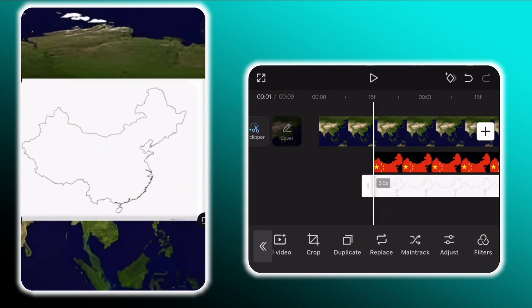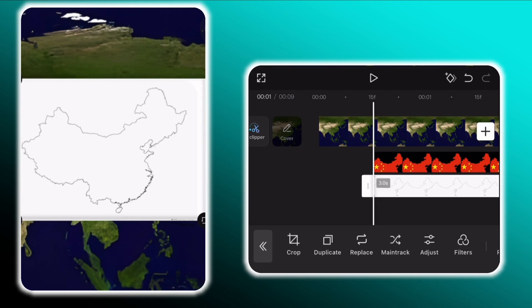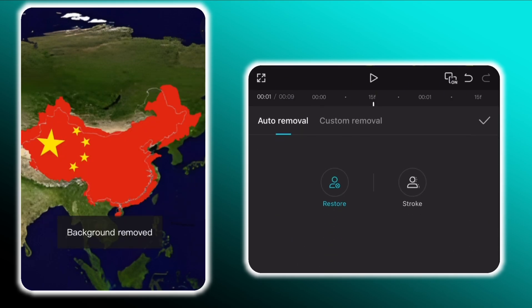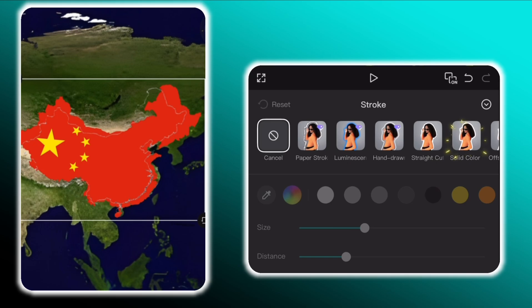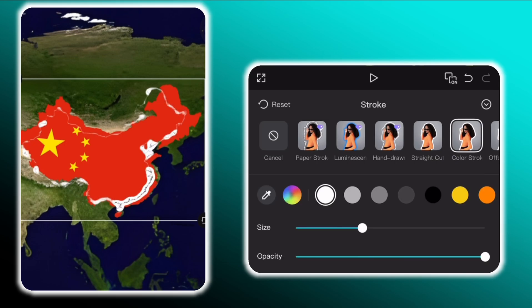Then scroll to the right, tap on remove BG and remove the background. And tap on stroke and select the solid line and set the stroke size to zero percent.